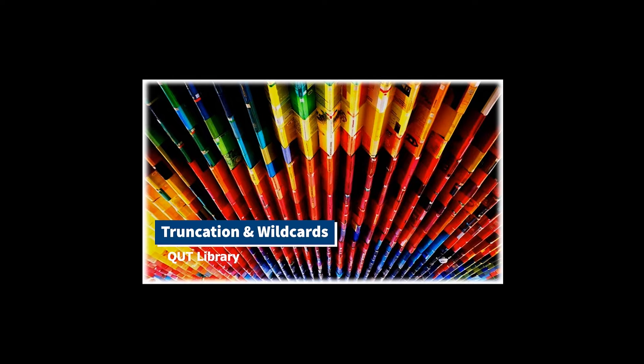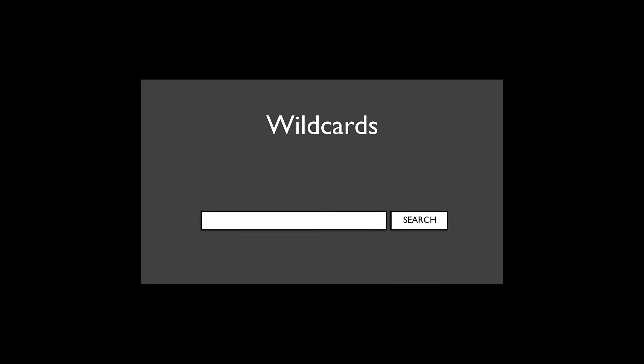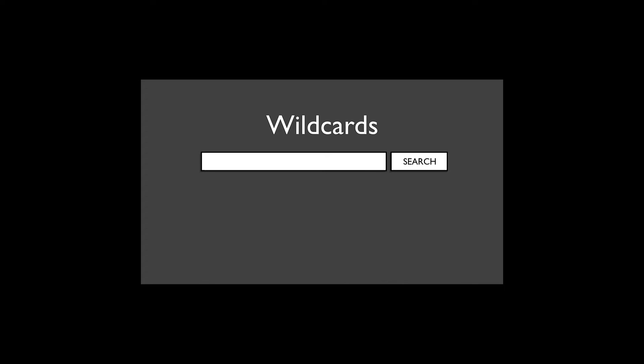Wildcards are a search technique which can help you look for words with different spelling variations. For example, the Australian and American spellings of 'organisation' can be retrieved by replacing the letter S with a question mark.